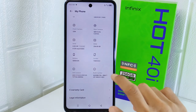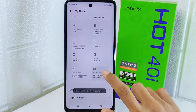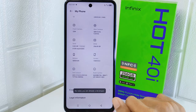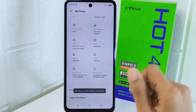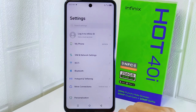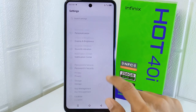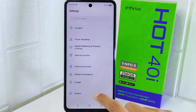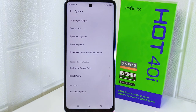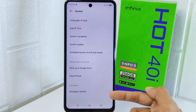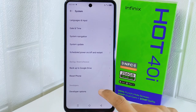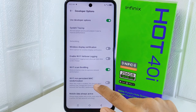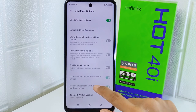Tap on the 'Build Number' option seven times to activate Developer Options. After that, go back to the previous page and scroll down until you find the 'System' menu — tap on it. In this page, select 'Developer Options', then scroll down until you find the 'Smallest Width' option.